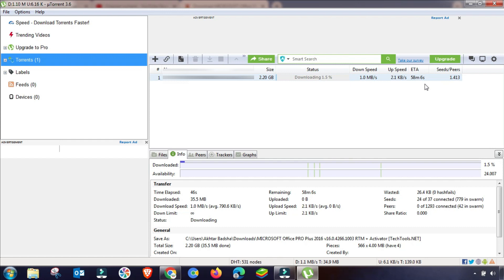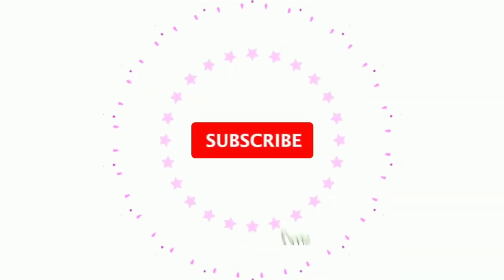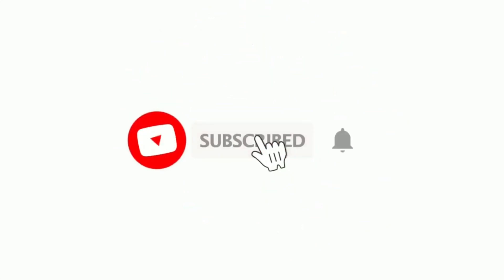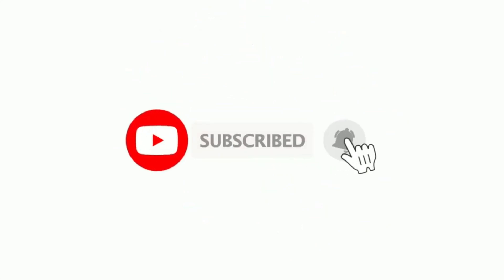As you can see, the download speed has increased significantly — starting from 1 Mbps and rising to 1.2 and then 1.3 Mbps. The final speed will depend on your internet bandwidth. If your internet speed is high, you will see even better results. Please like this video, subscribe to the channel, and thanks for watching.